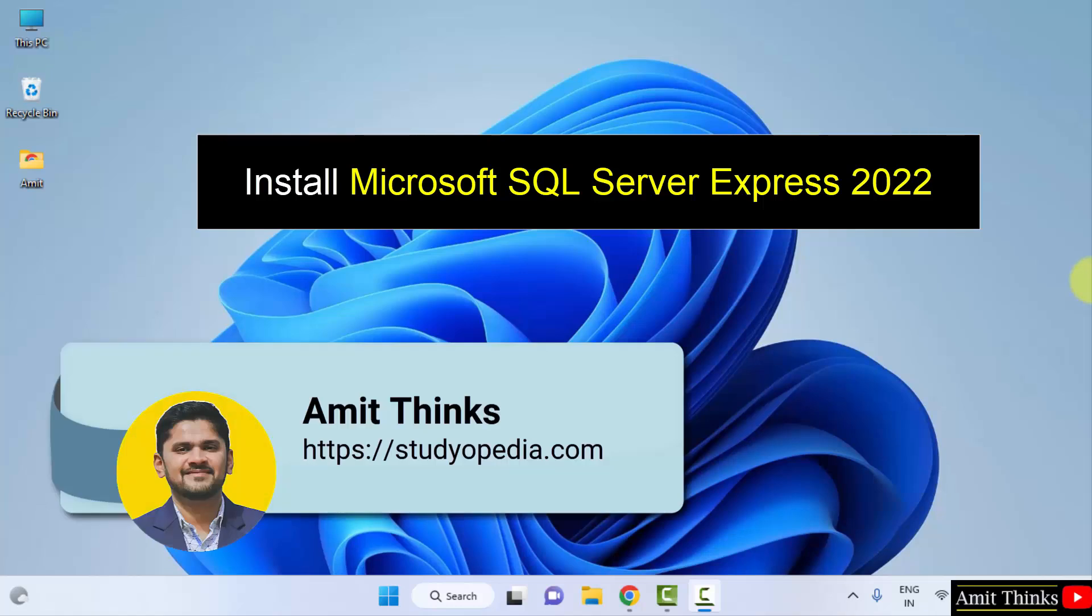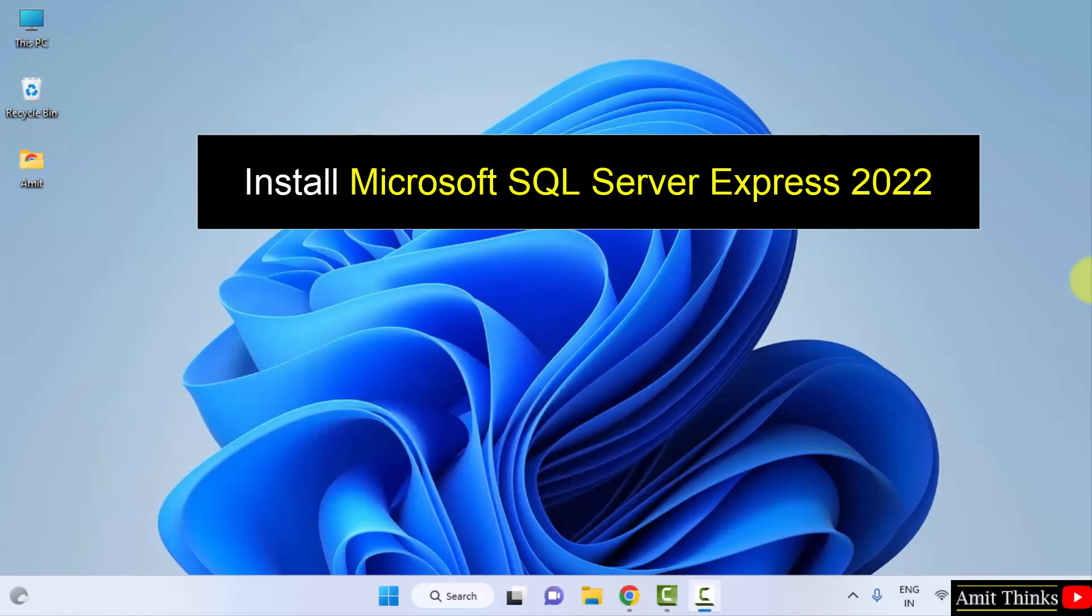Hello guys, welcome to AmitThings. In this video we will see how we can easily download and install Microsoft SQL Server 2022 on Windows.